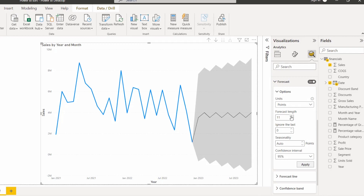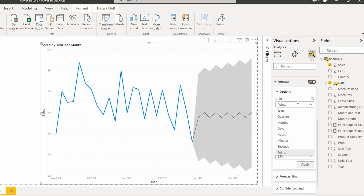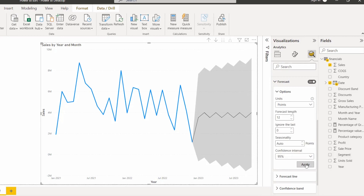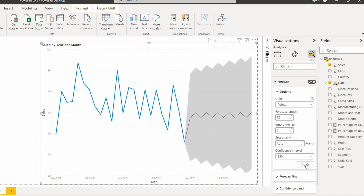I am going to change the forecast length to 12. We can also change the unit to points, years, days, hours, minutes, quarters, or months. Click the Apply button so the changes appear in the line chart visual. Once you click Apply, you can see the changes have been reflected in the chart.